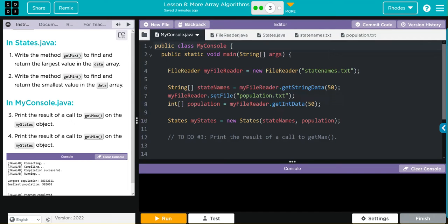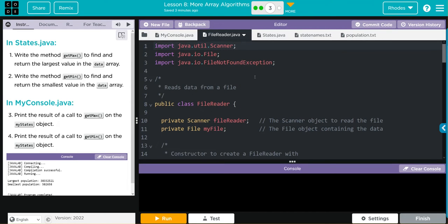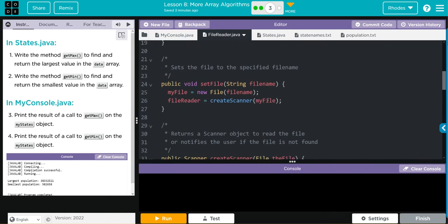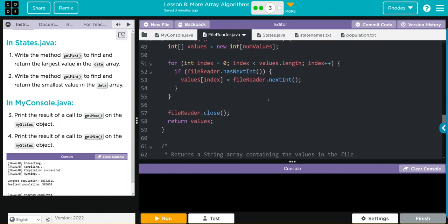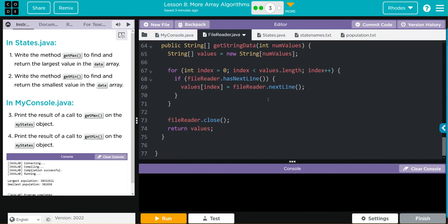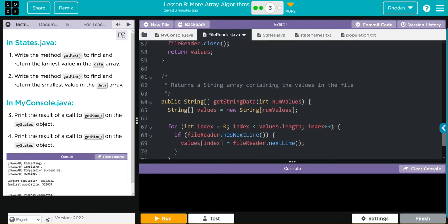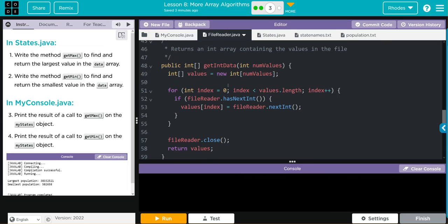We have our file reader class. This looks a lot like the file reader class we've been using in our previous lessons. Nothing new here. This looks like it's looking through both string and int data, and these are our methods to look through them.